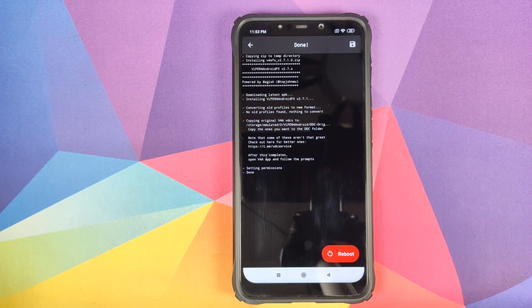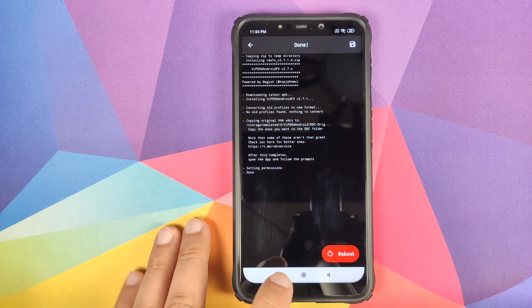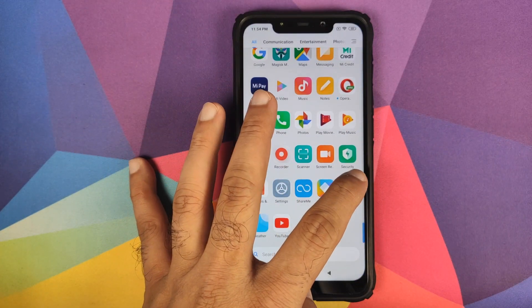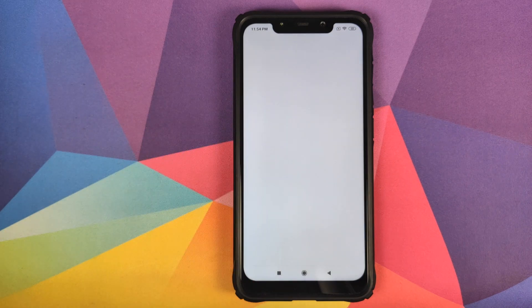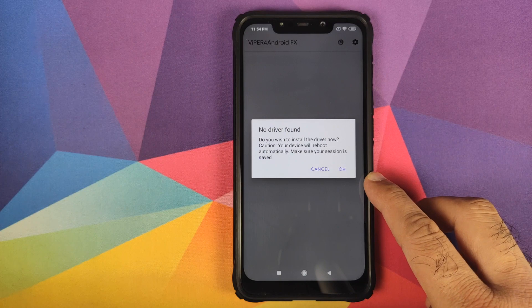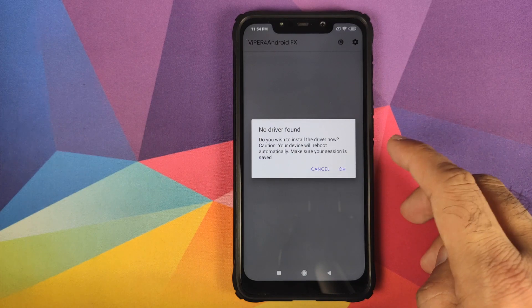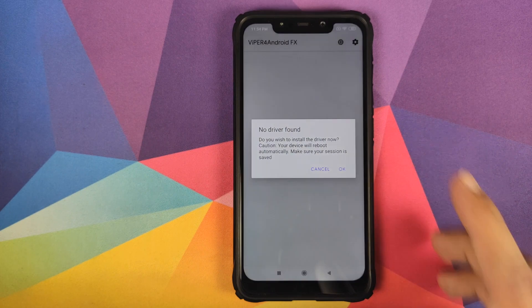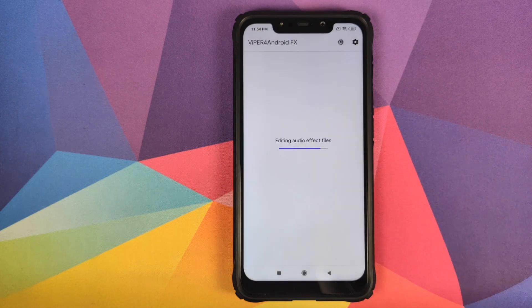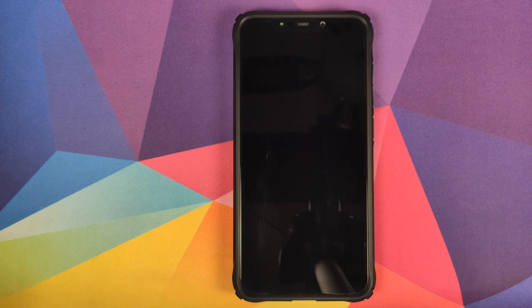Once the process has finished successfully it will prompt you to reboot the device, but don't reboot — click on the Home button. Next, open the app drawer and open the Viper for Android application. It will tell you that no driver is found and ask if you need to install the driver — click OK. You will get a superuser request; click Grant. At this point it will install the needed drivers and then reboot the device.